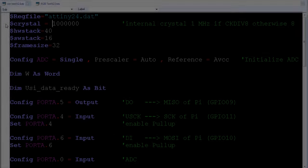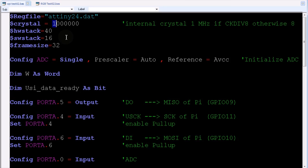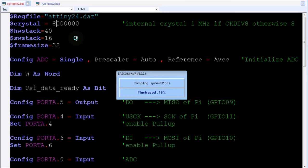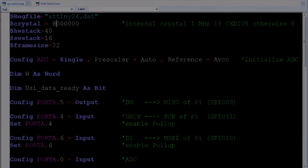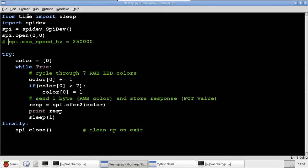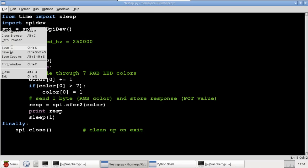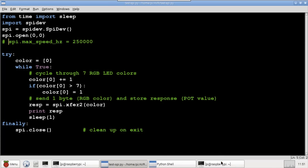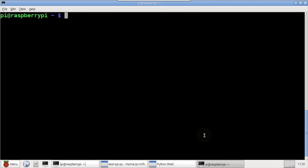First, I'll change the crystal setting in the AVR program from 1 million to 8 million, and recompile the hex code. This raises the AVR speed from 1 MHz to 8 MHz. Now, in the Python code, I can remove the max speed property, which was throttling the SPI speed to 250,000 Hz. This was necessary to prevent transmission errors at the previous 1 MHz AVR speed.